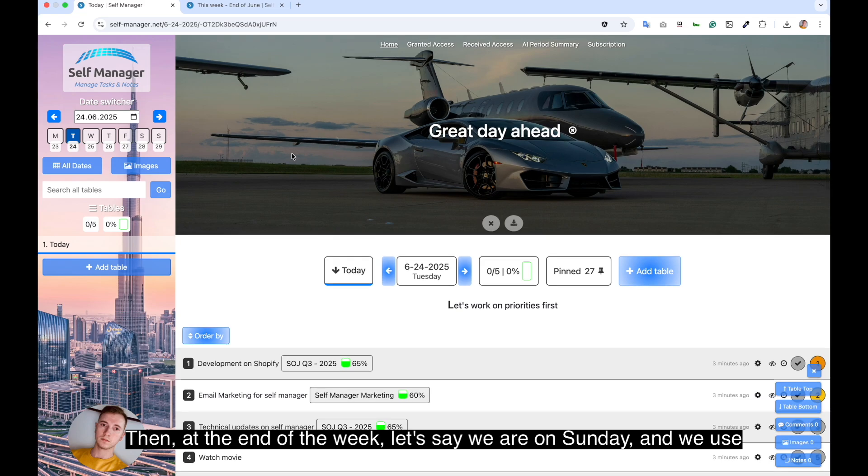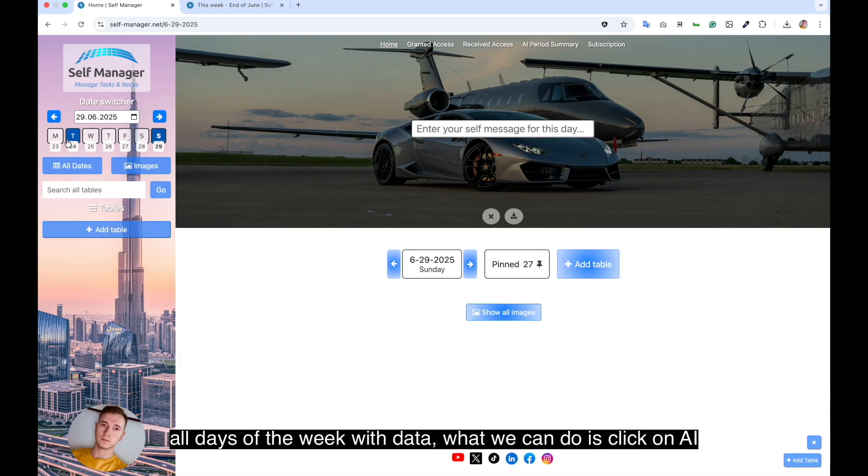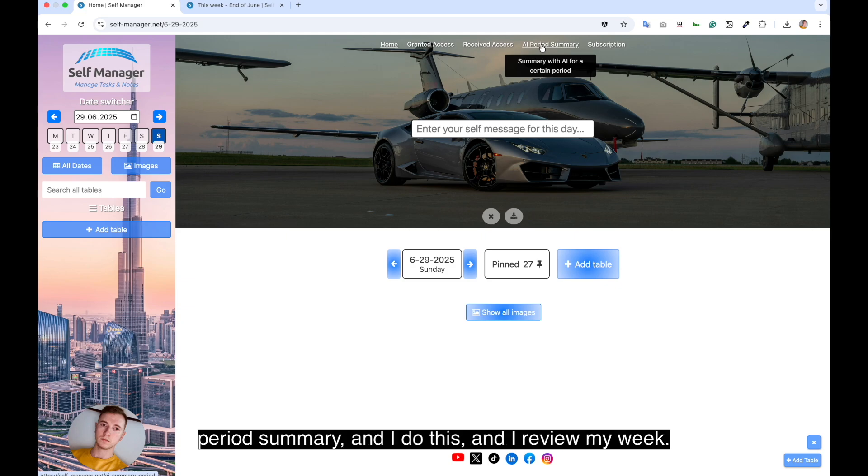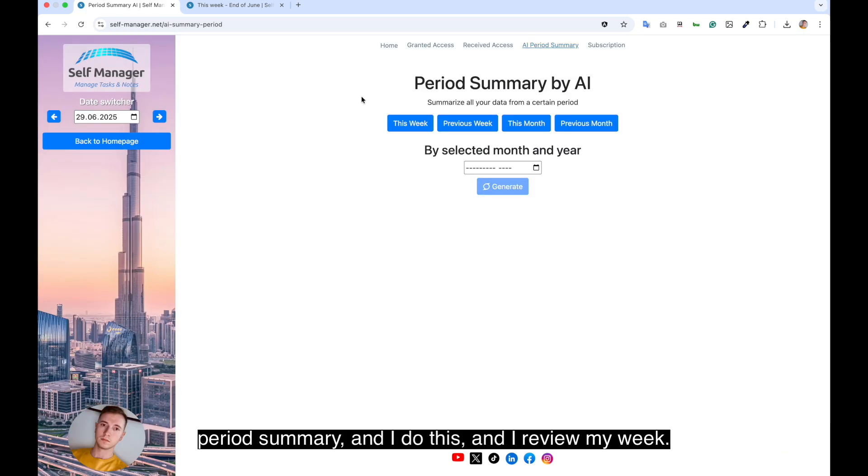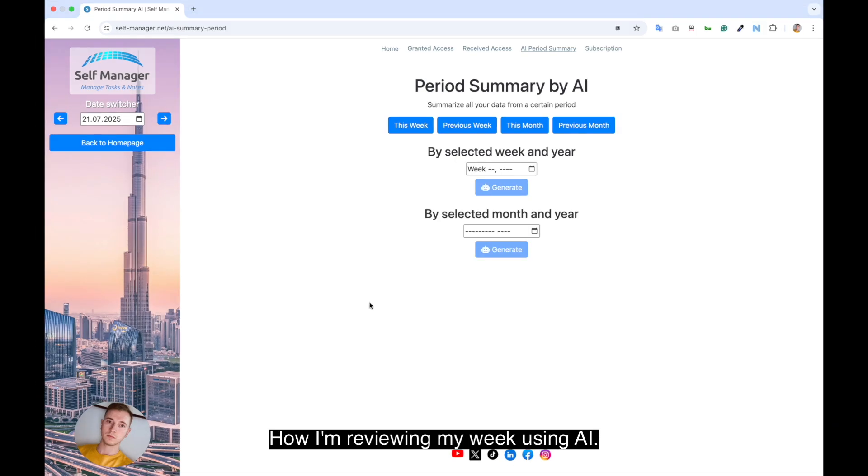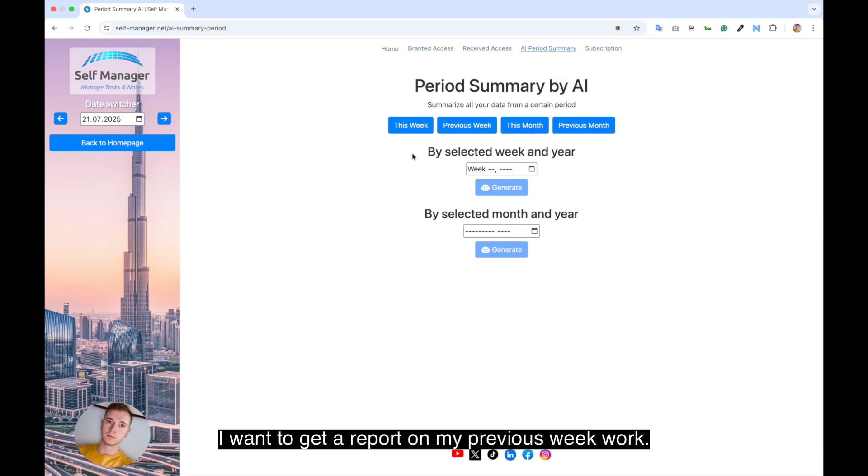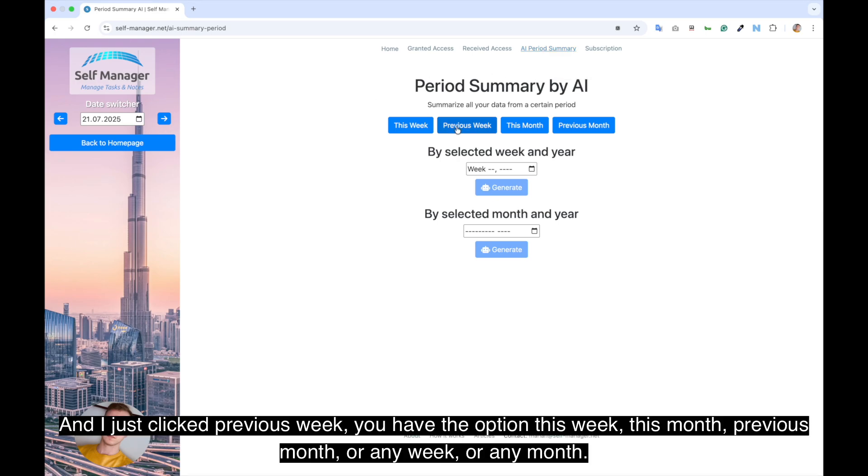Then at the end of the week, let's say we are on Sunday and we use all days of the week with data. What we can do is click on AI period summary and I do this and I review my week. But if you missed it, maybe it's Monday, you just click on previous week. How I'm reviewing my week using AI. I'm on the app self-manager.net and on the page AI period summary. I want to get a report on my previous week work and I just click previous week.